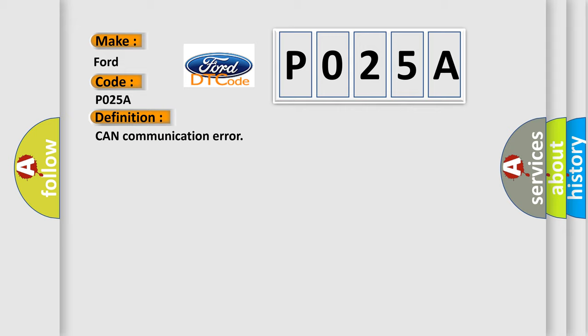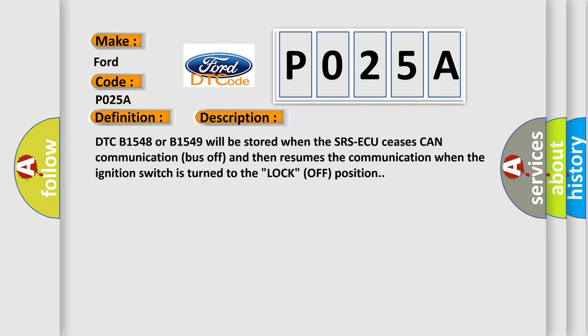And now this is a short description of this DTC code. DTC B1548 or B1549 will be stored when the SRS-ACU ceases CAN communication bus off and then resumes the communication when the ignition switch is turned to the lock off position.